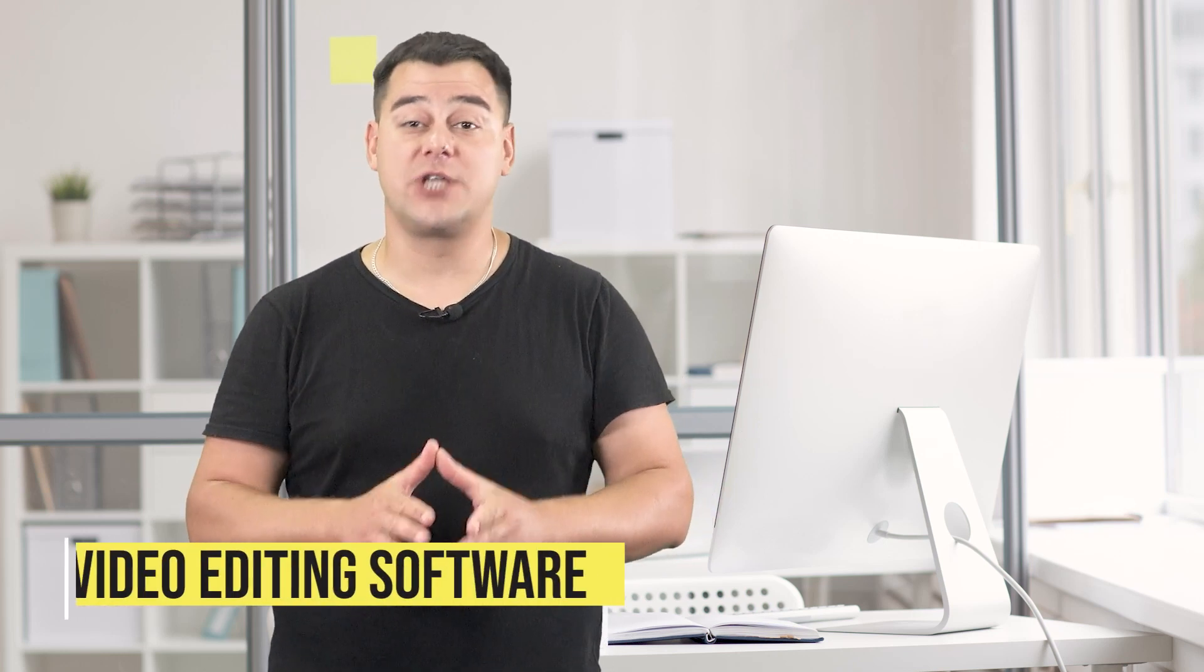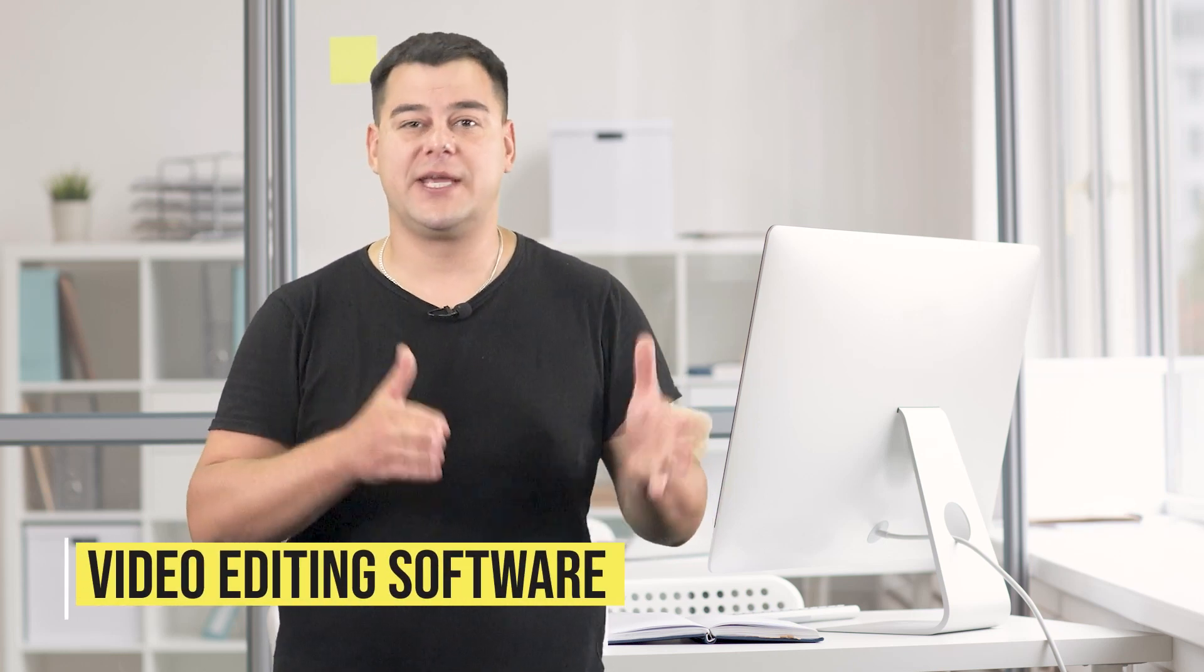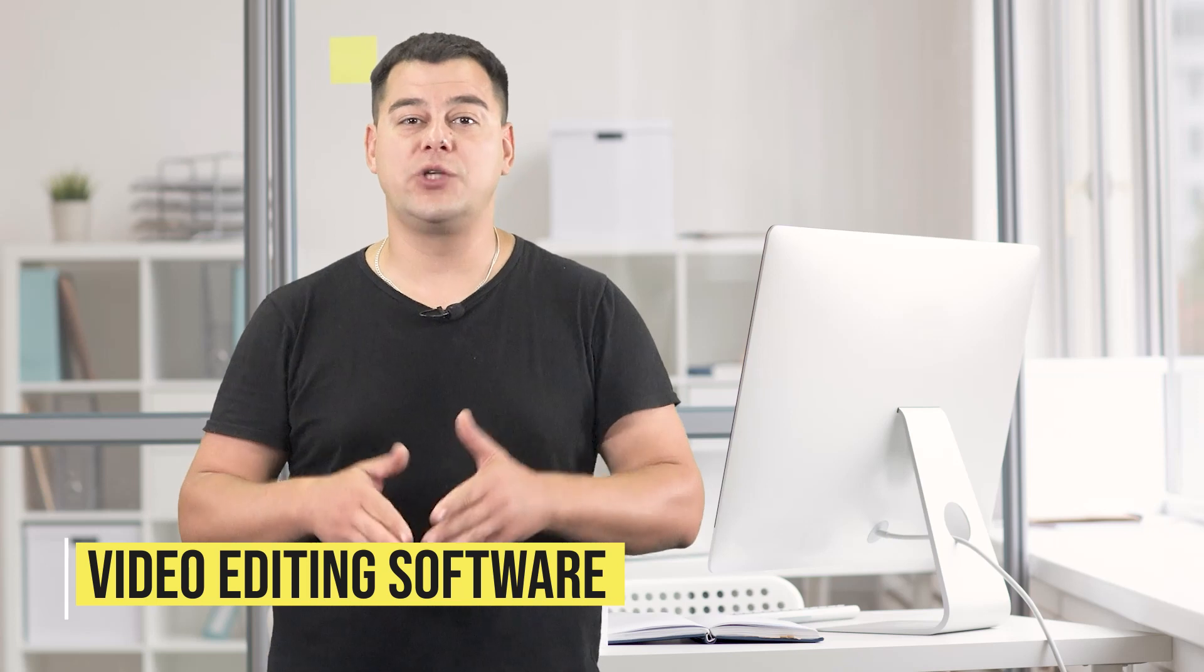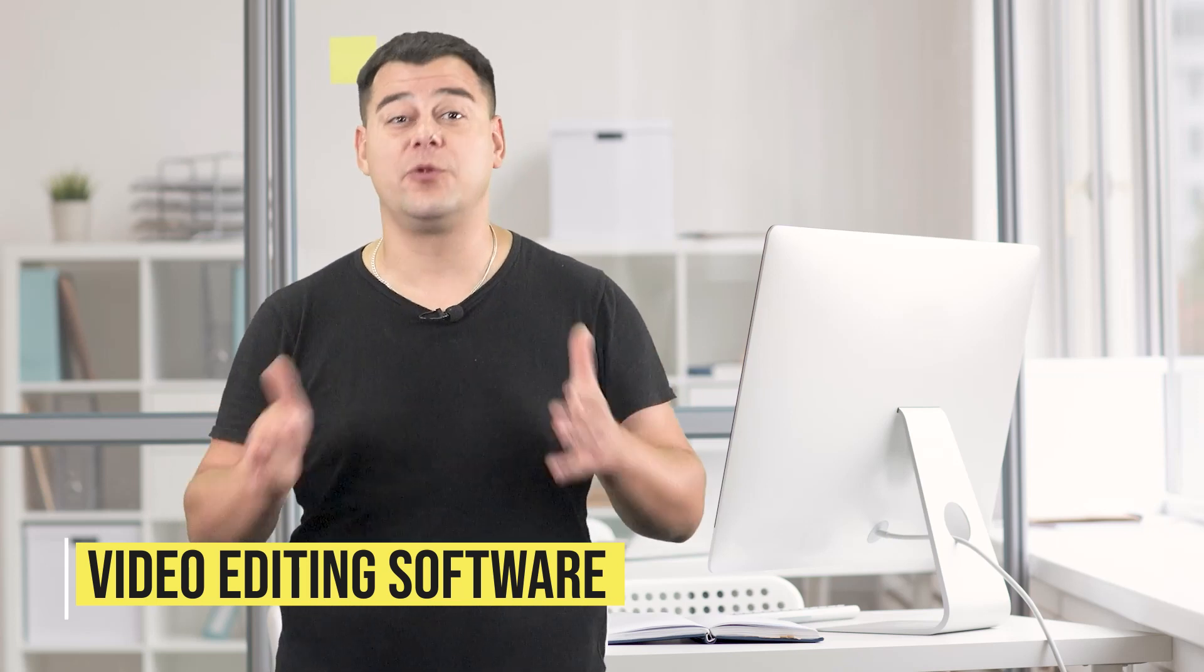If you're new to video editing or just looking for software that will work for you but can't decide which one from the many currently available, this video will be helpful for you.